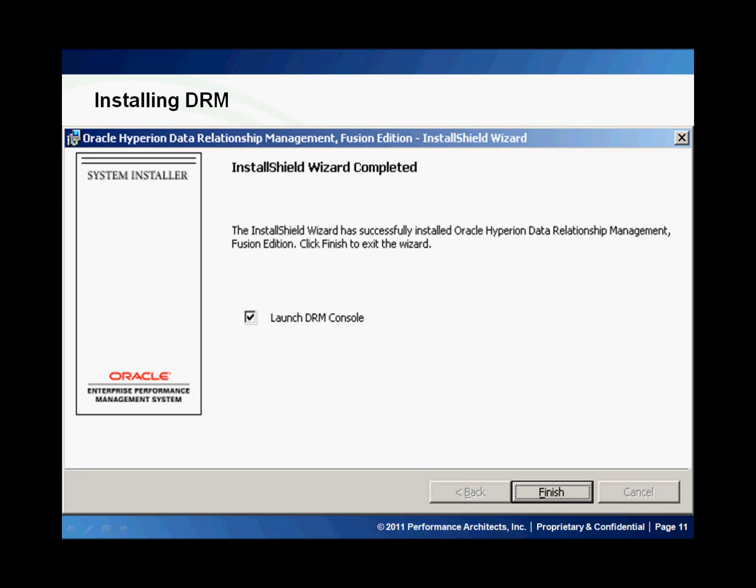Now you can launch the console and configure it. Please stay tuned for future Performance Architects how-to's that I will be doing on DRM so you can see how to configure it. We wanted to thank you for joining us, and please visit the Performance Architects how-to channel for other videos on enterprise performance management and business intelligence solutions.